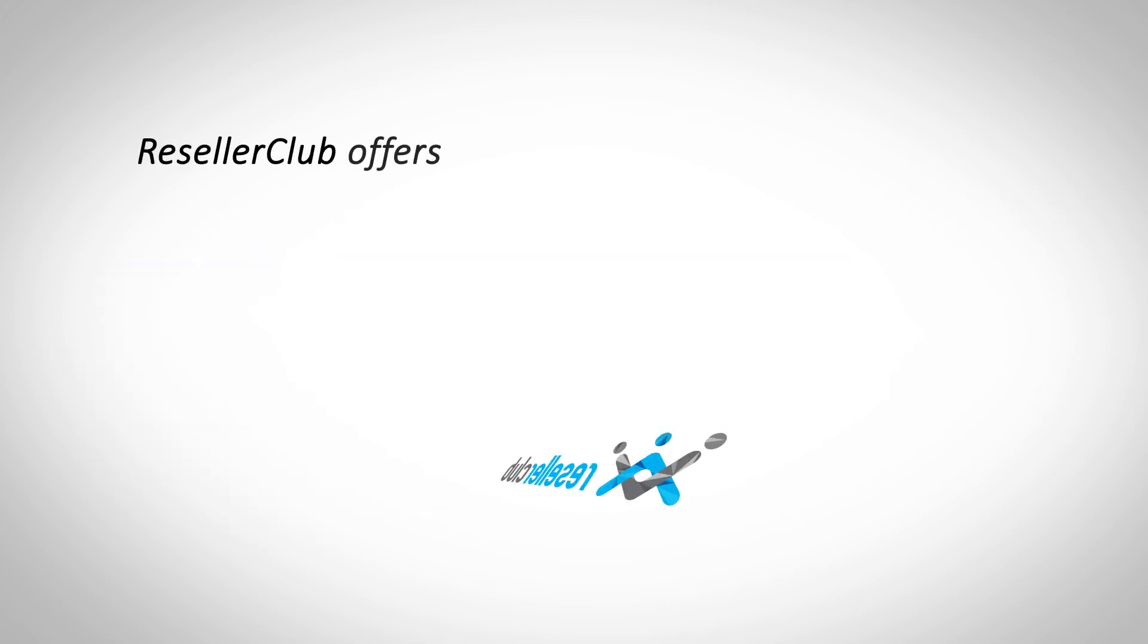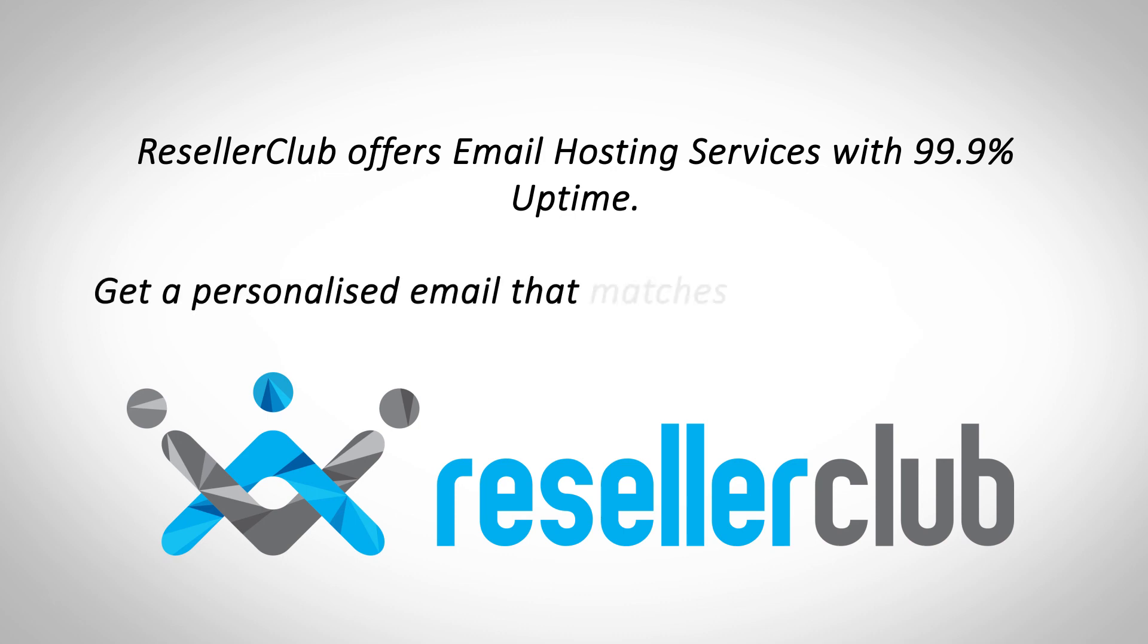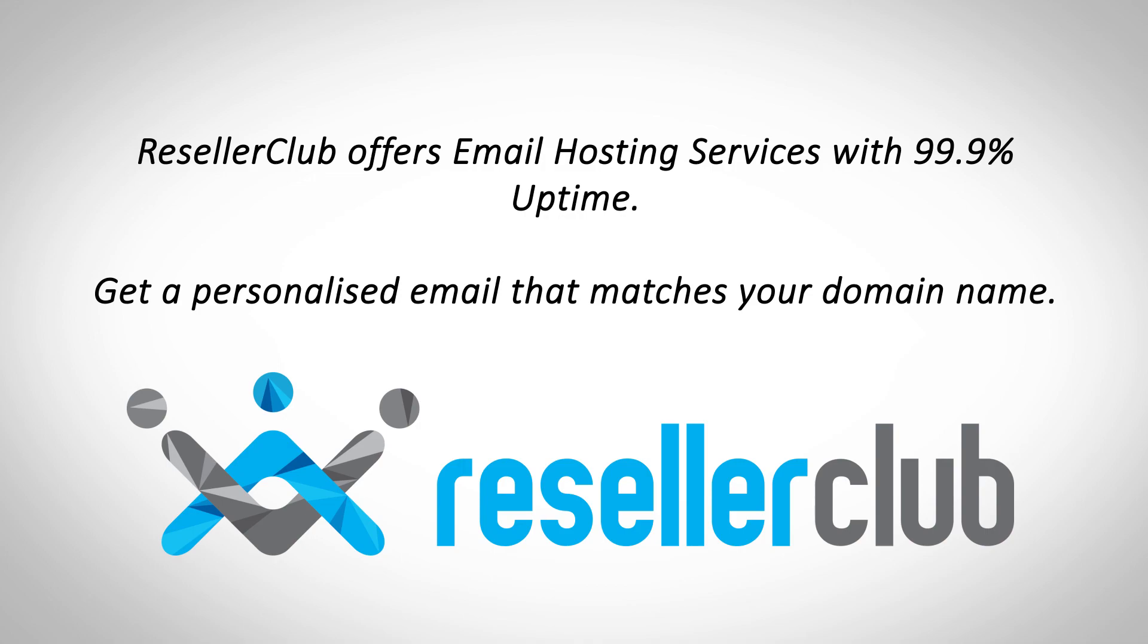Reseller Club's email hosting service offers a 360-degree synchronization coupled with 99.9% uptime. Get a personalized email to match your domain name and secure it with your own digital certificate for branded security.